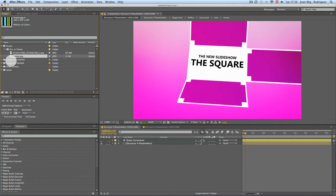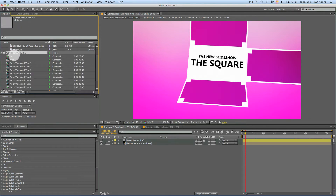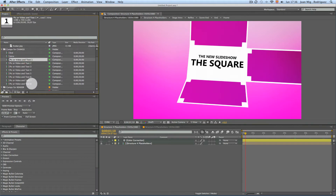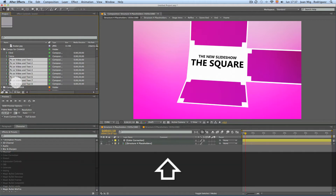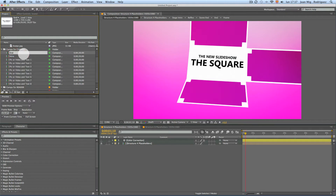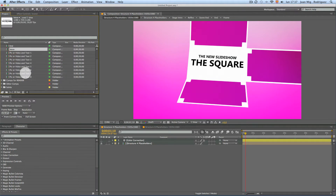We have also a composition for change — this is where all the compositions that we will change are. We have here the possibility of 8 pictures and videos, and 8 text layers with these pictures and videos, and also one end text with the logo and one intro text.